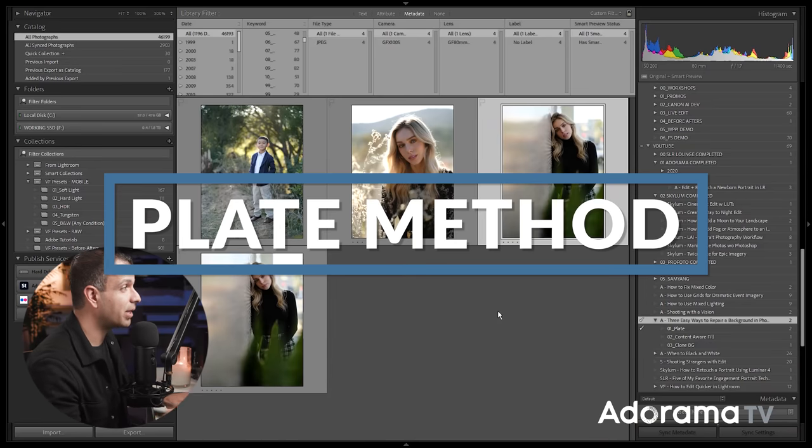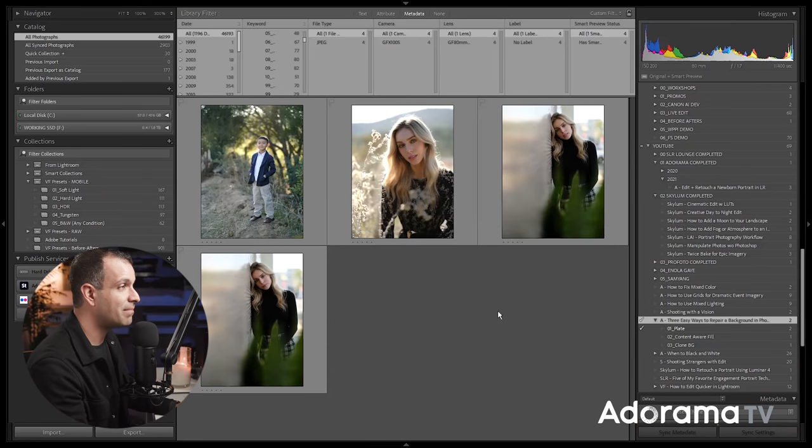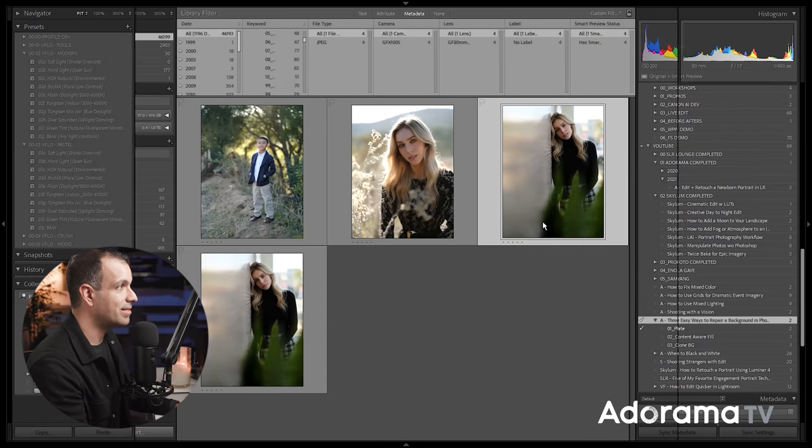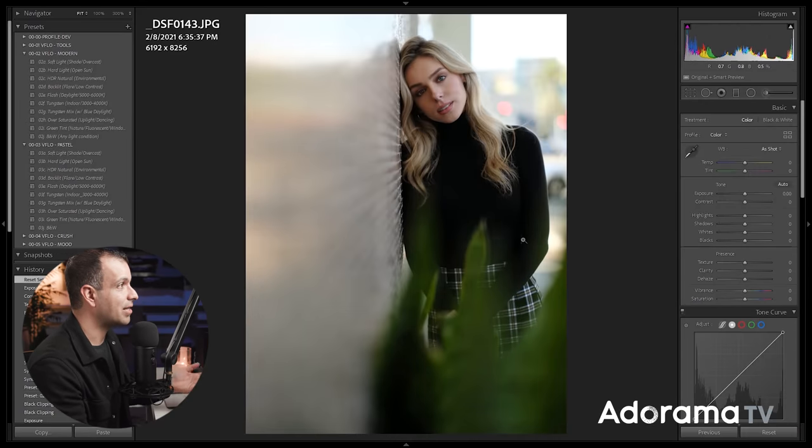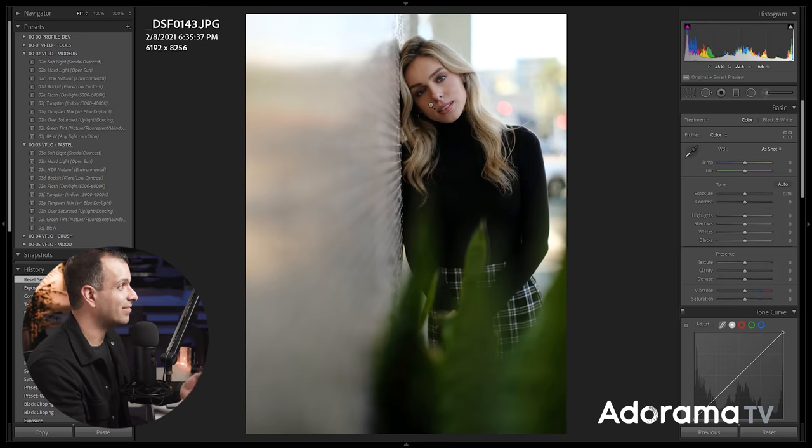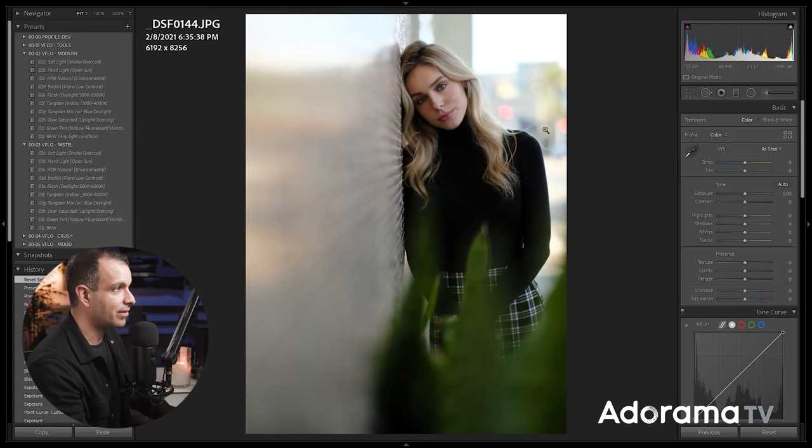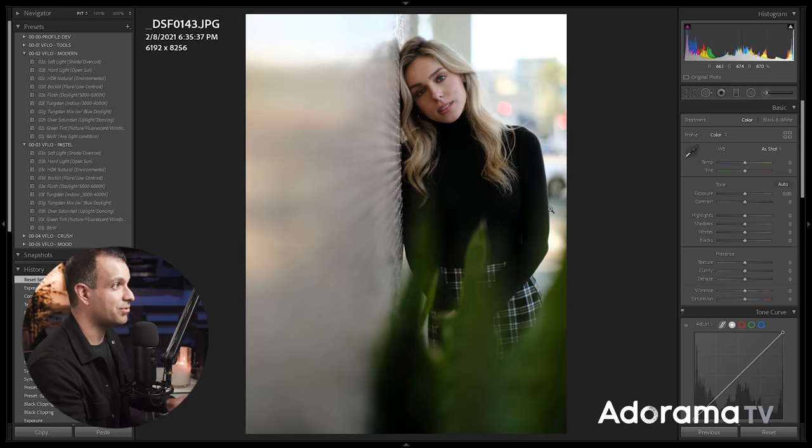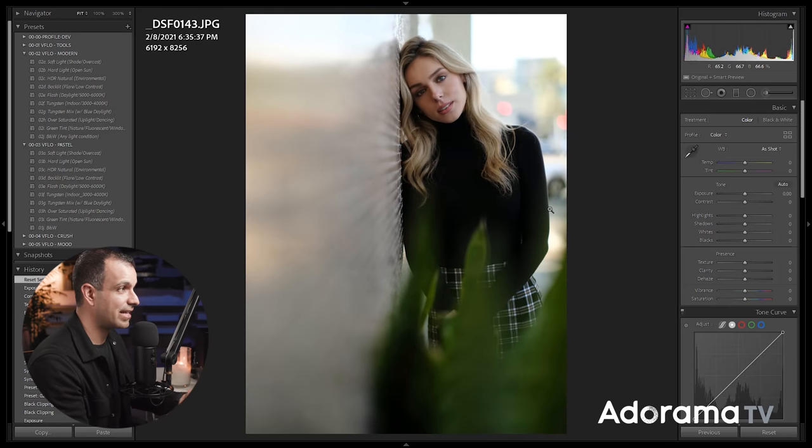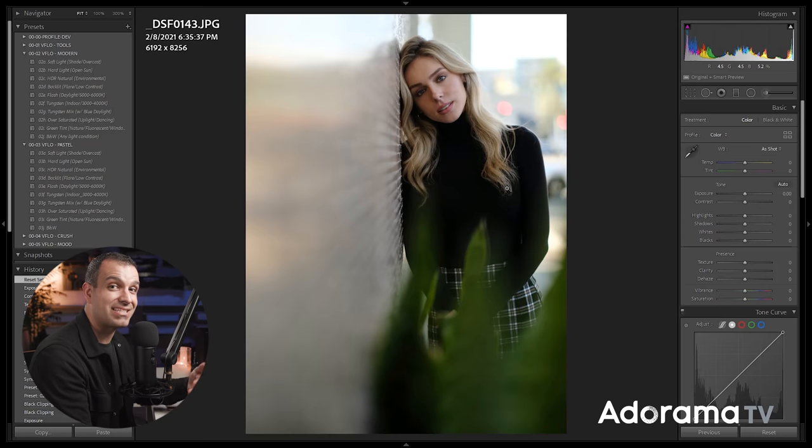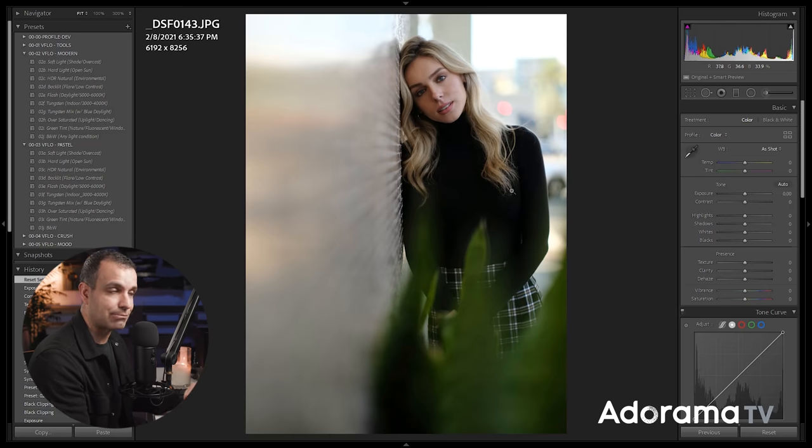So with the plate method from Lightroom, it's actually really simple. You got a shot here. I like the expression in this shot, but we have a car going on in the background. Here we have a blank background. So all you're gonna do is choose another image that kind of has a fix in the background. Maybe it doesn't have the same expression.